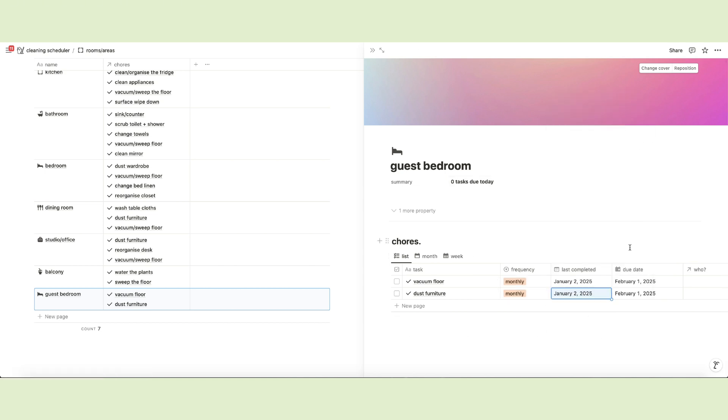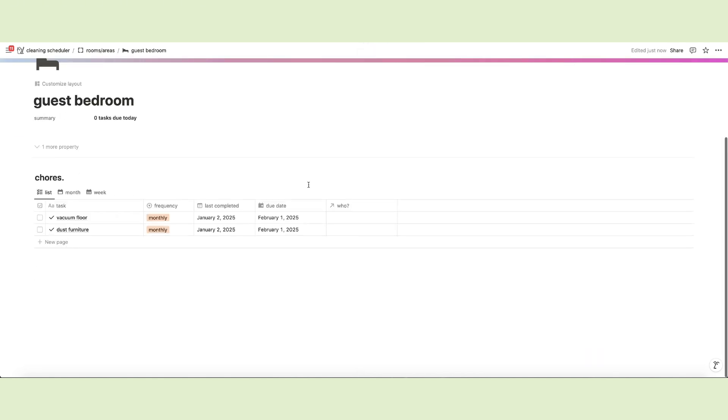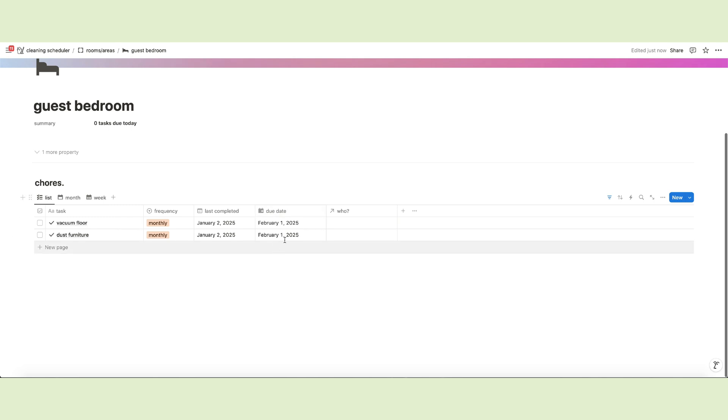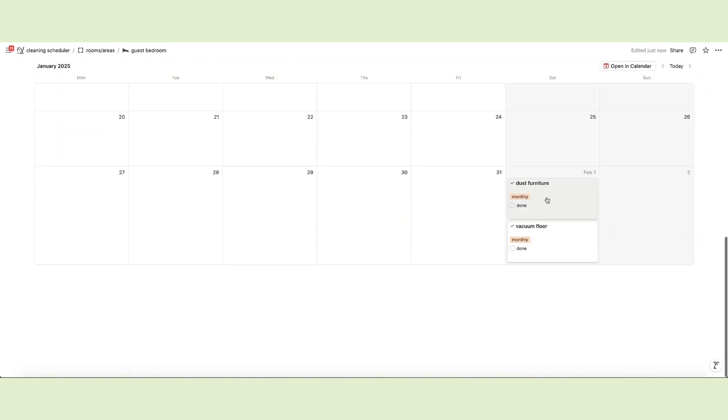Once you fill in the frequency and the last completed date, the database will automatically set the next due date for each task, which will then appear on the calendars here and on the main page.